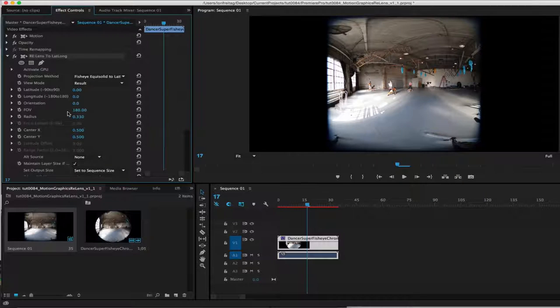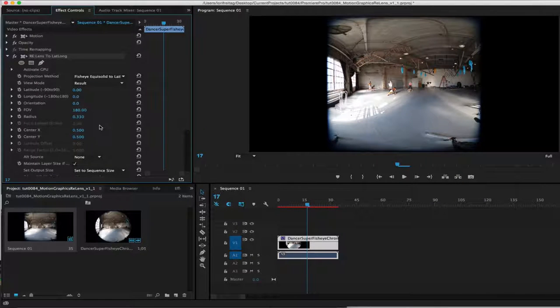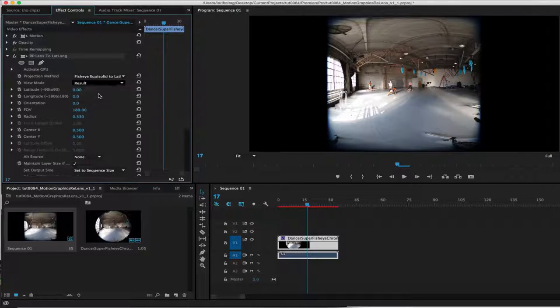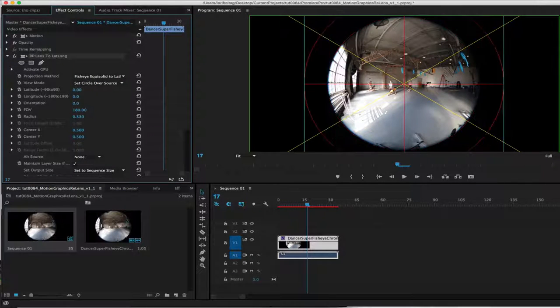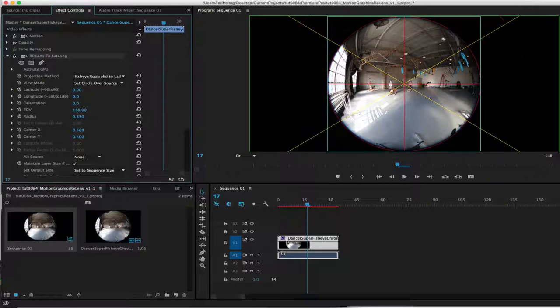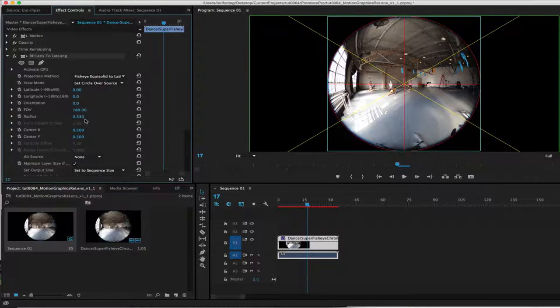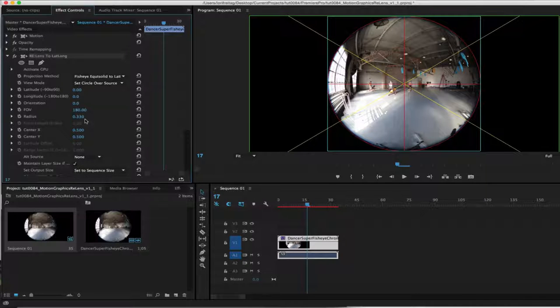Also, we need to make sure the projection method is fisheye equi-solid to lat-long as it's what the lens is. Next, we need to go to view mode and select set circle over source. This is so we can make sure the radius is set to the edge of our image and, if necessary, centered.